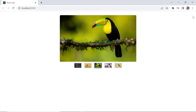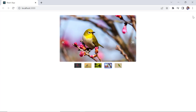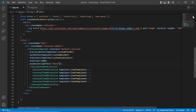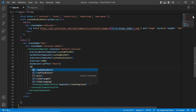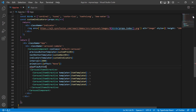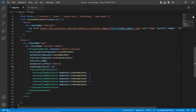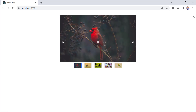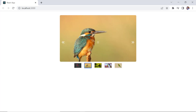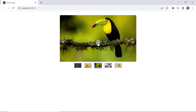Next, I will show you how to enable the play button. I include the show play button property and set its value to true. The play button is now shown, and using it I can control the autoplay action.